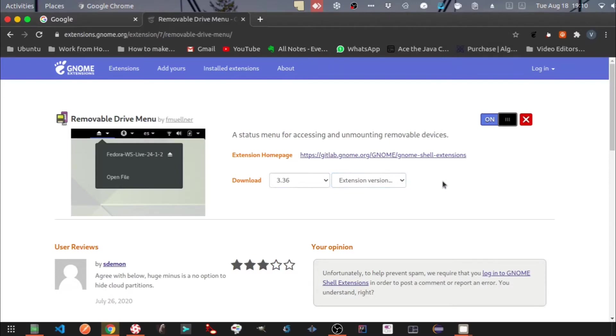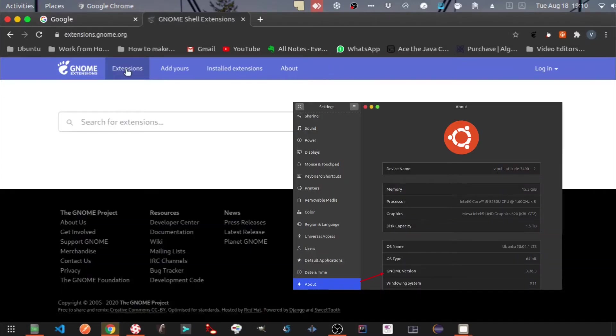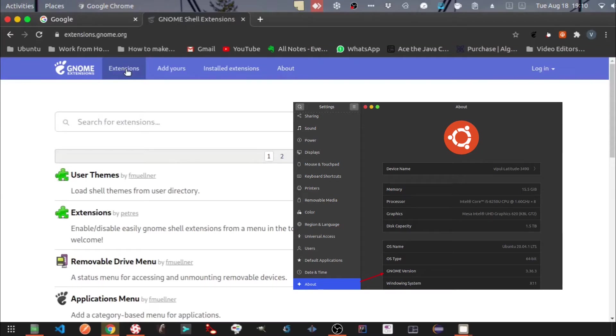You can go to the Ubuntu settings and then go to the about menu to find the same.